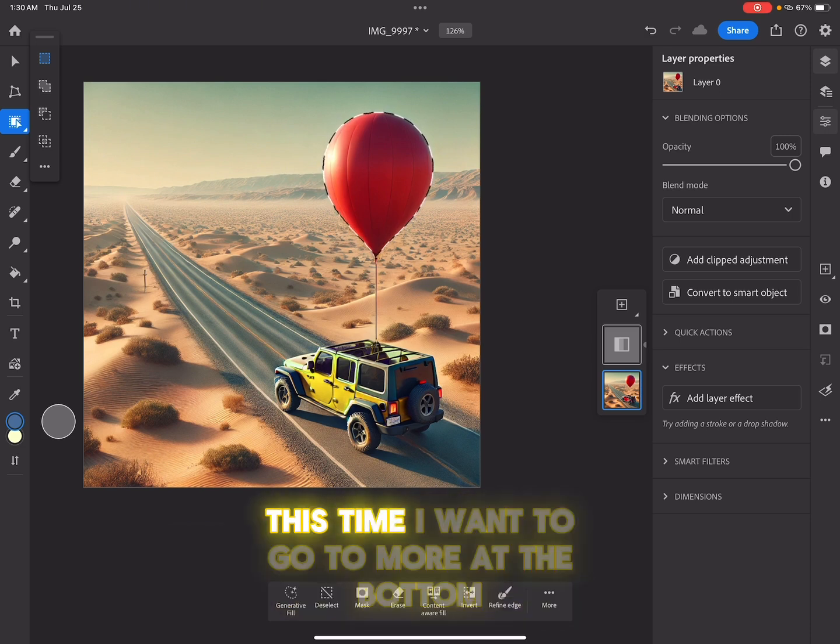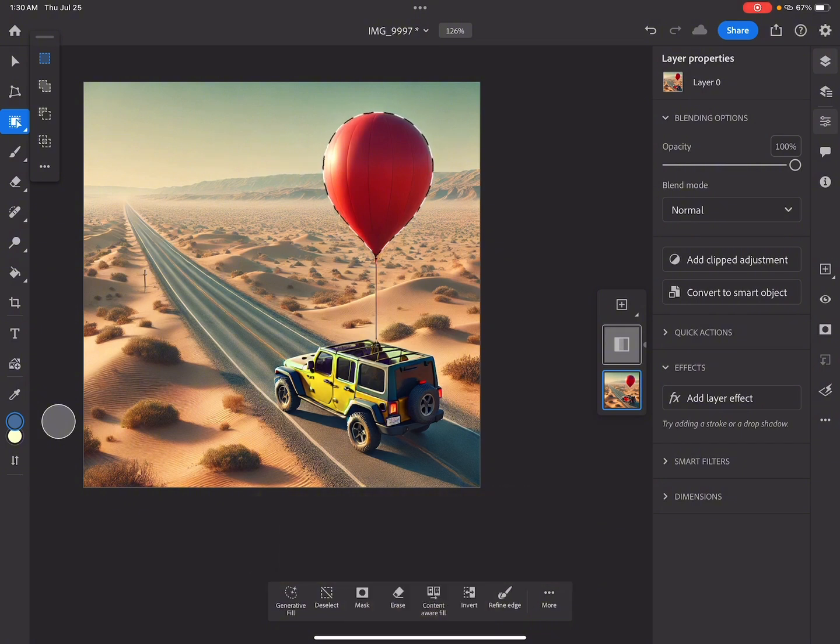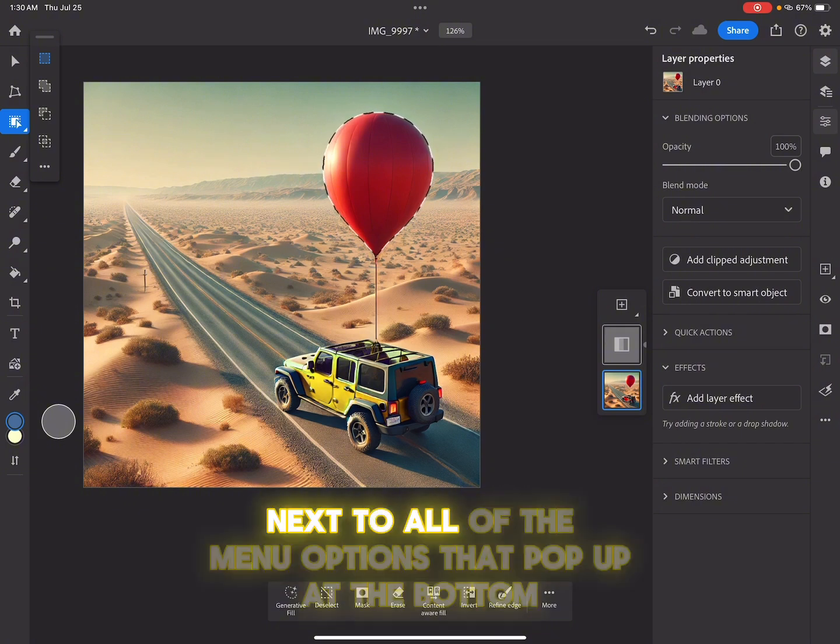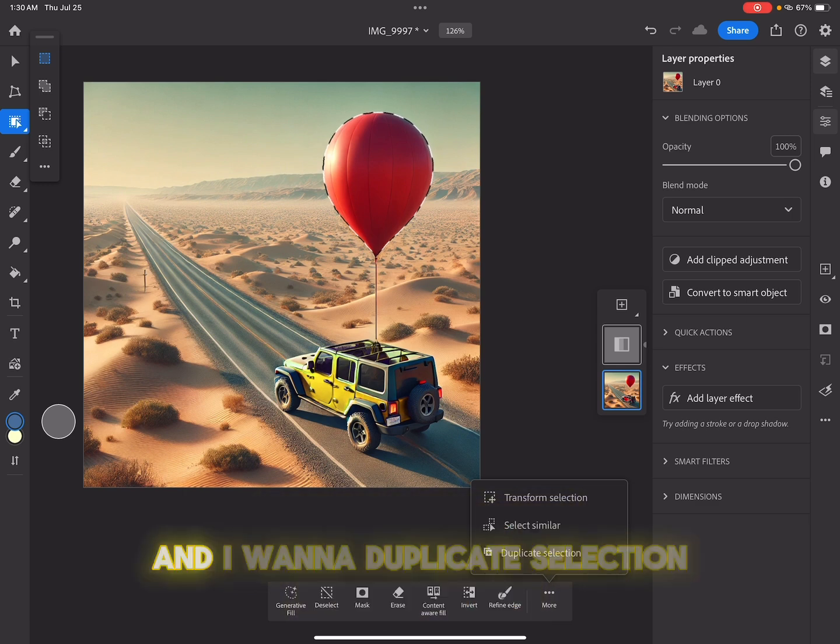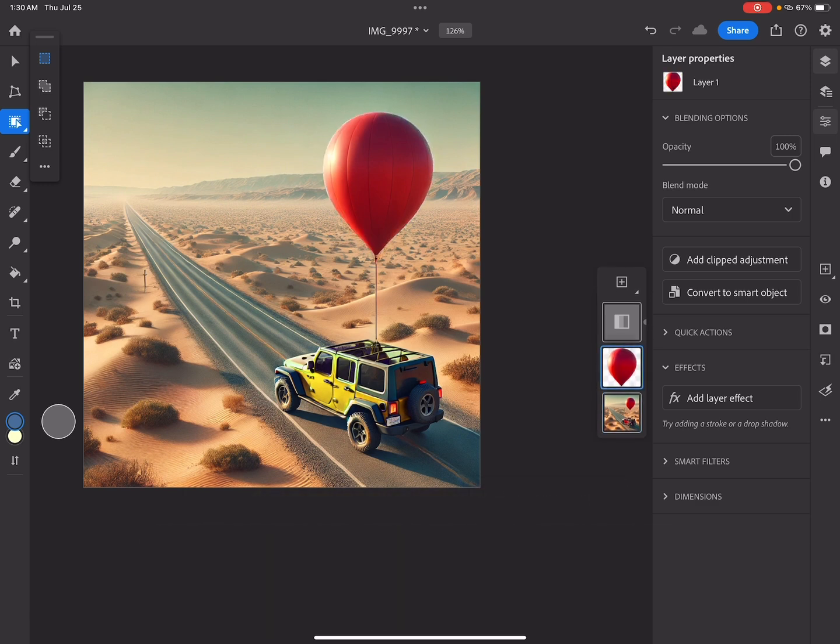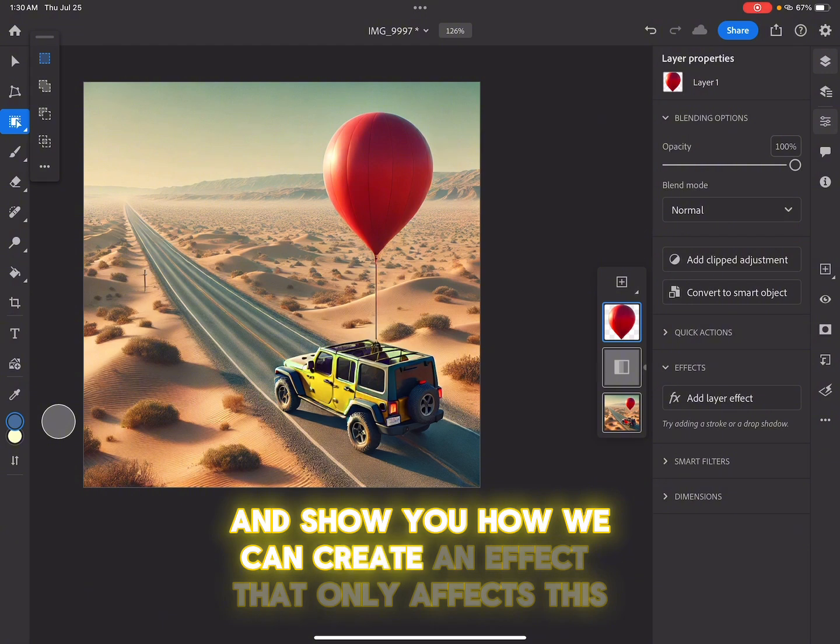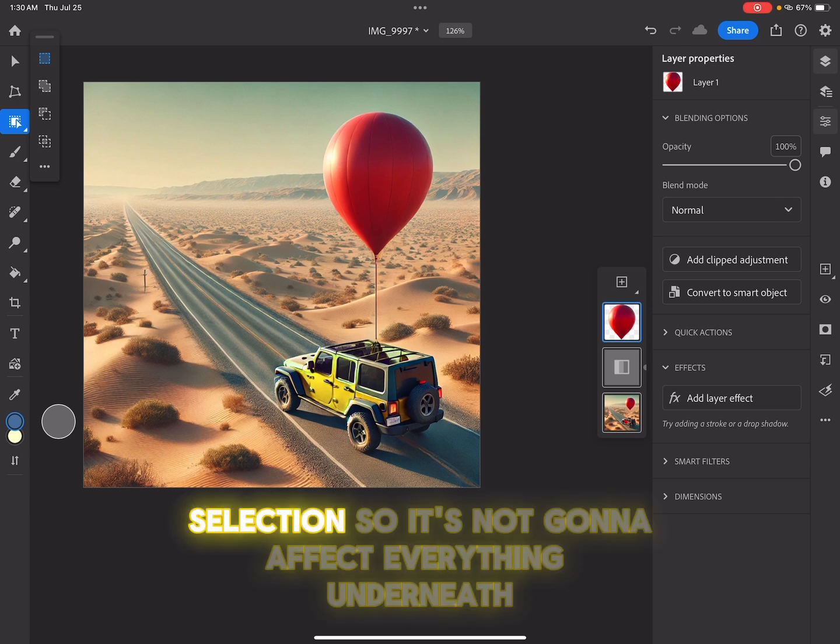This time, I want to go to more at the bottom next to all of the menu options that pop up at the bottom. And I want to duplicate selection and show you how we can create an effect that only affects this selection, so it's not going to affect everything underneath.